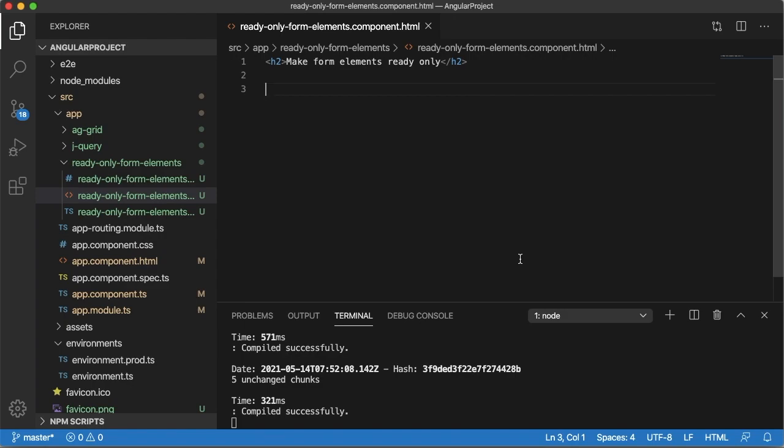It is useful when there might be scenarios where we need to make some of the form elements like input field, date input field, dropdown options or other elements read-only to the users based on some status or other requirements. So let's see how we can make that one in Angular.